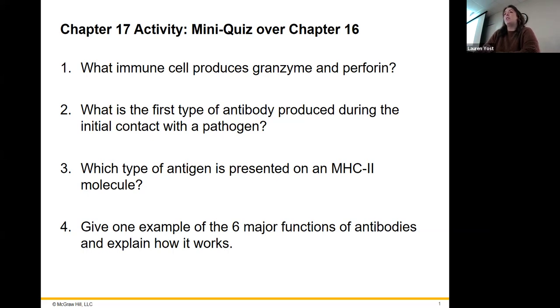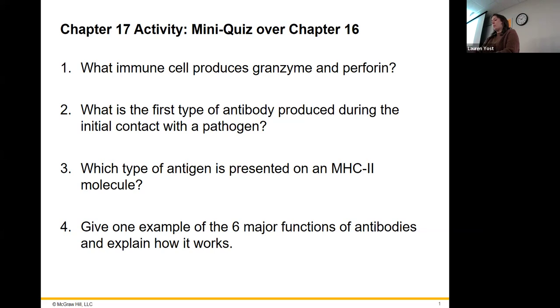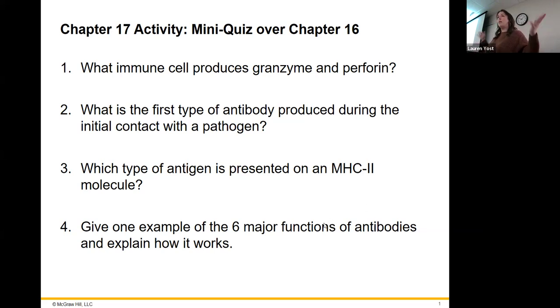We have some questions. These are not for any grade or anything. We're just going to go over them as a reminder for what we've talked about, since it's been a while.